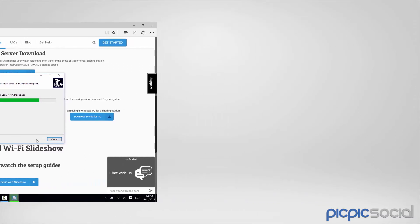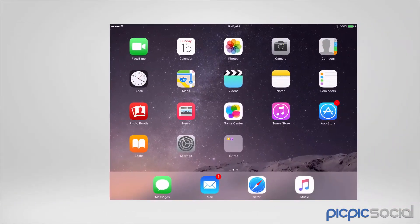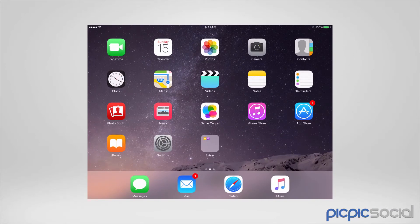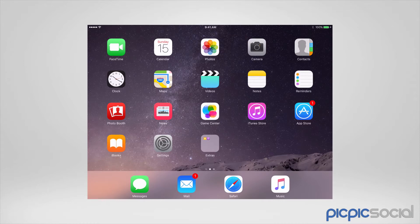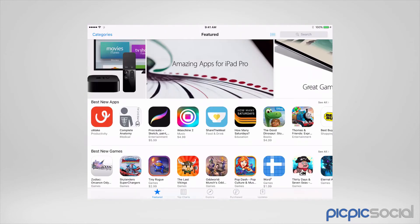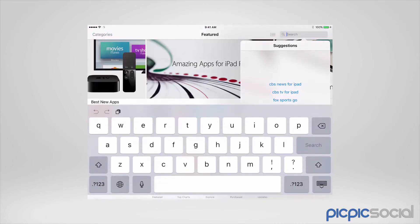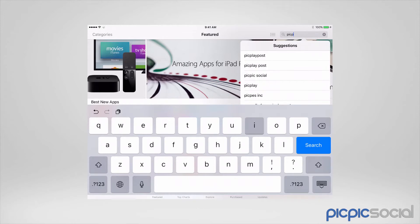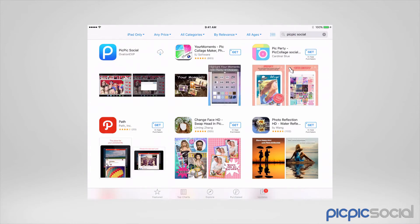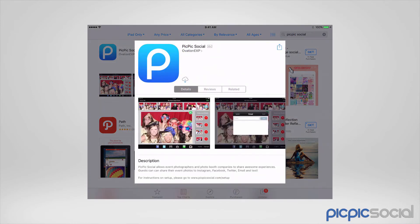If you're using an iPad or Android, the easiest way to download the PicPicSocial sharing station is to open the App Store and search for PicPic or PicPicSocial. Once you find it in your App Store, press the appropriate button to begin the download.